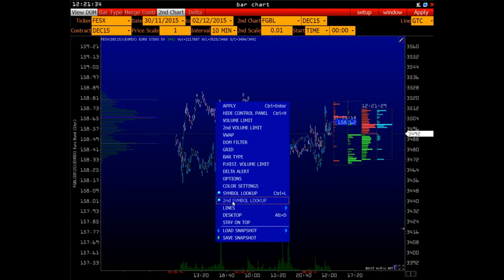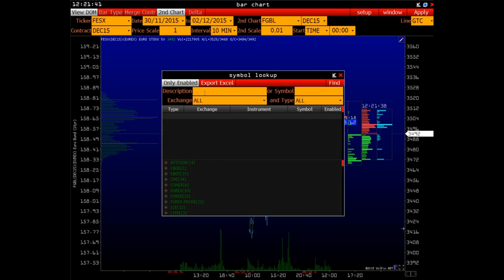If you don't know the symbol name of the second tool, right-click the context menu, second symbol lookup, enter the word bond in German and find the right tool. Eurobond FGBL for 10 years.